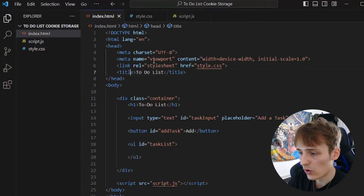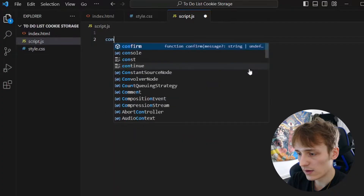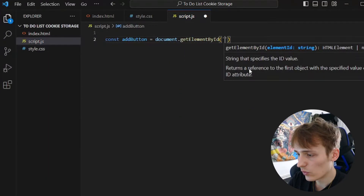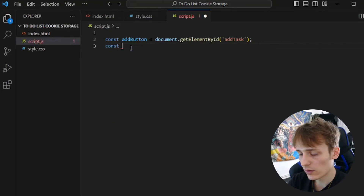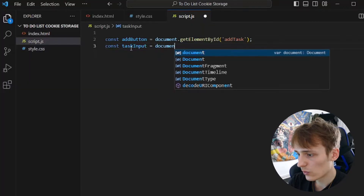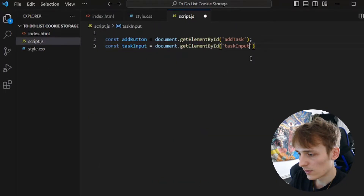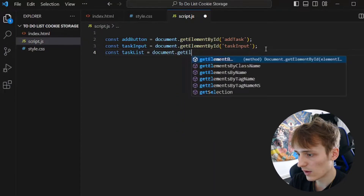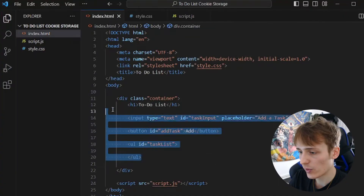First we will need to get the DOM elements — all the IDs that we added in the HTML: the input field, the button element, and the ul list. We will add a new constant called addButton and write document.getElementById with the id 'add-task'. Then we create another constant called taskInput and do document.getElementById with the id 'task-input'. And another constant called taskList with document.getElementById and the id 'task-list'. That's it — we have added all the HTML elements to constants.